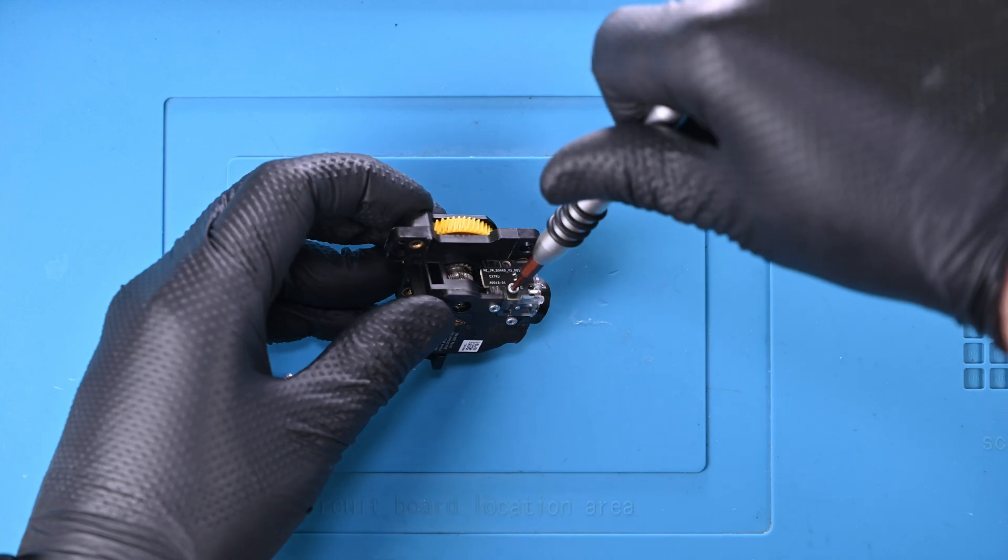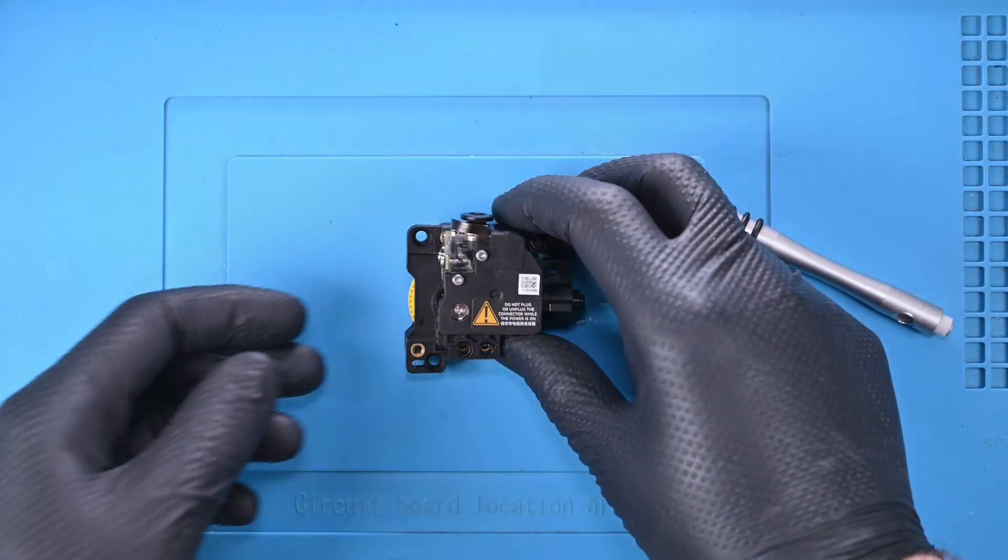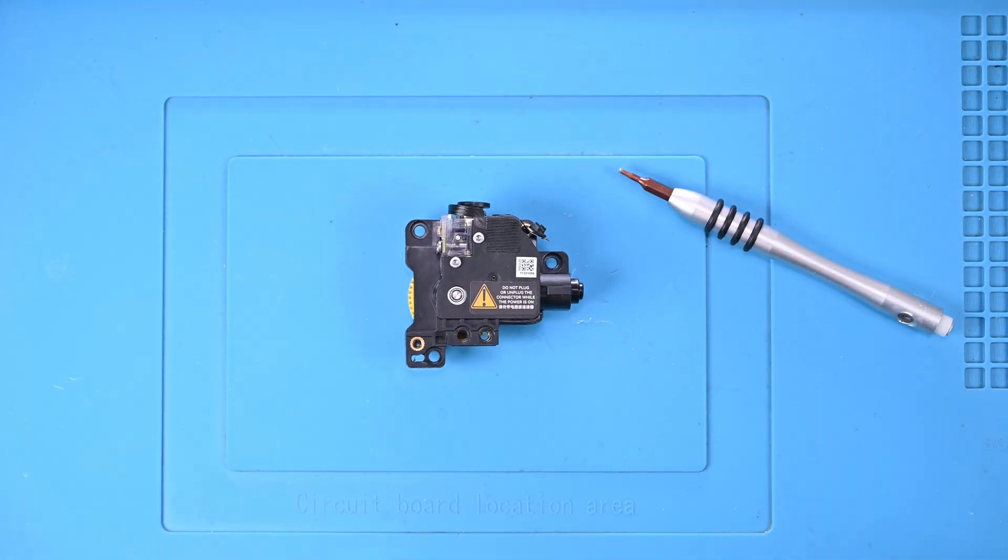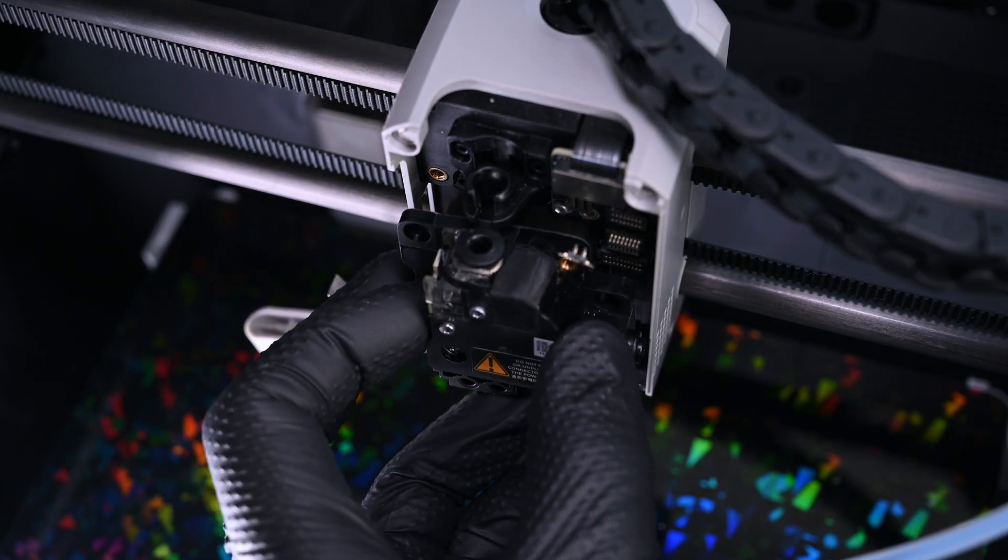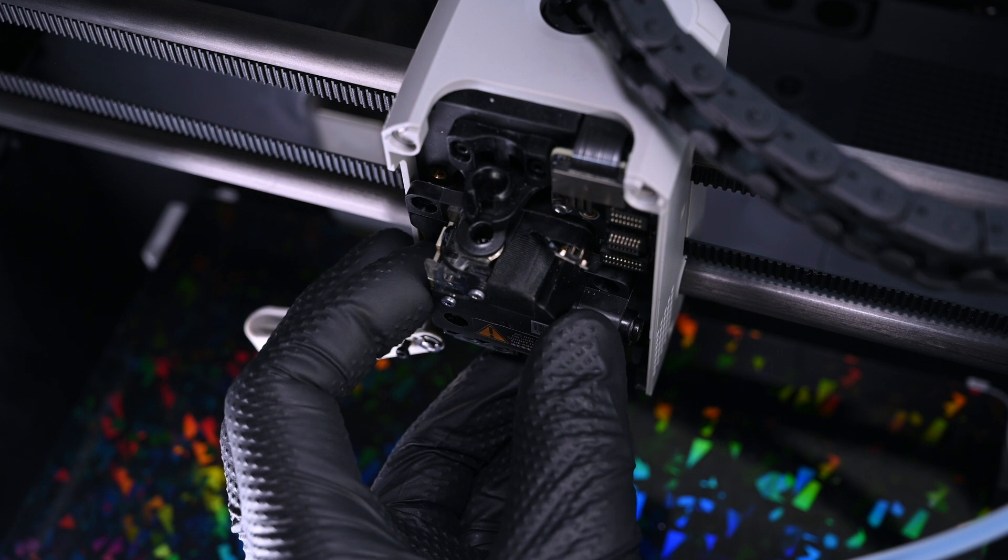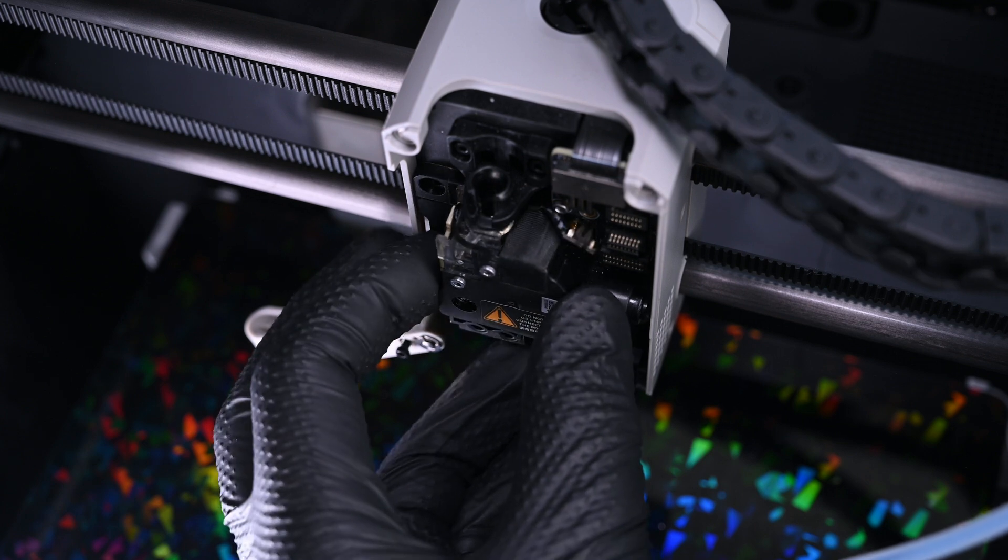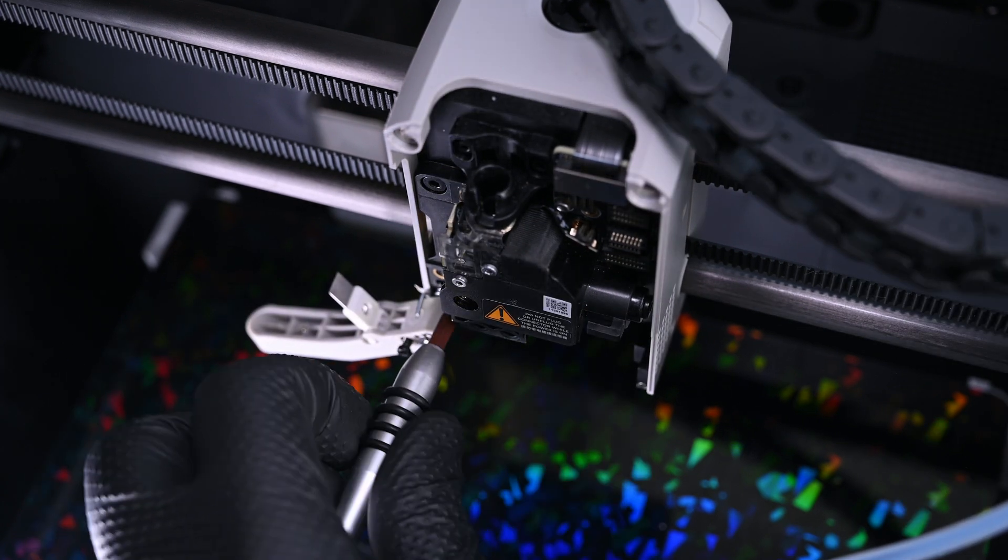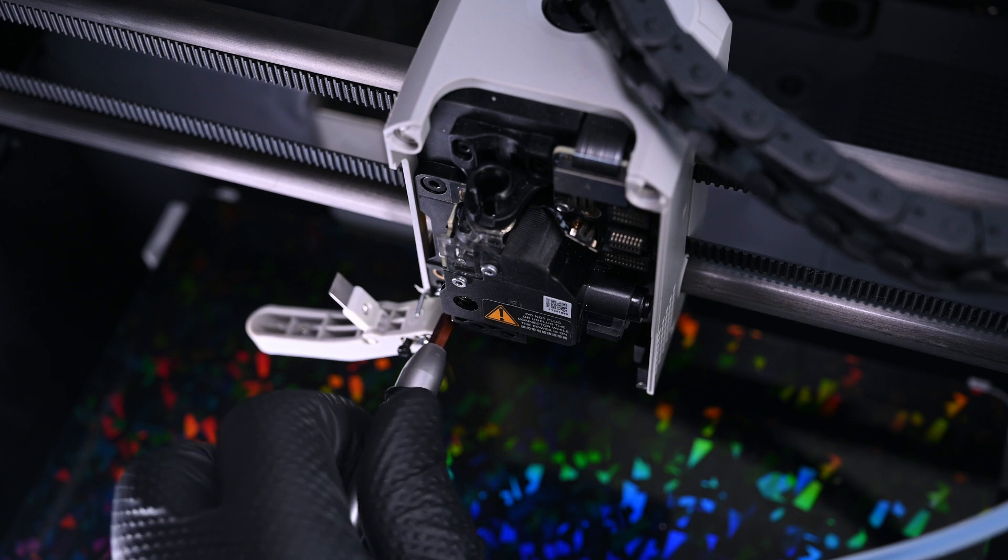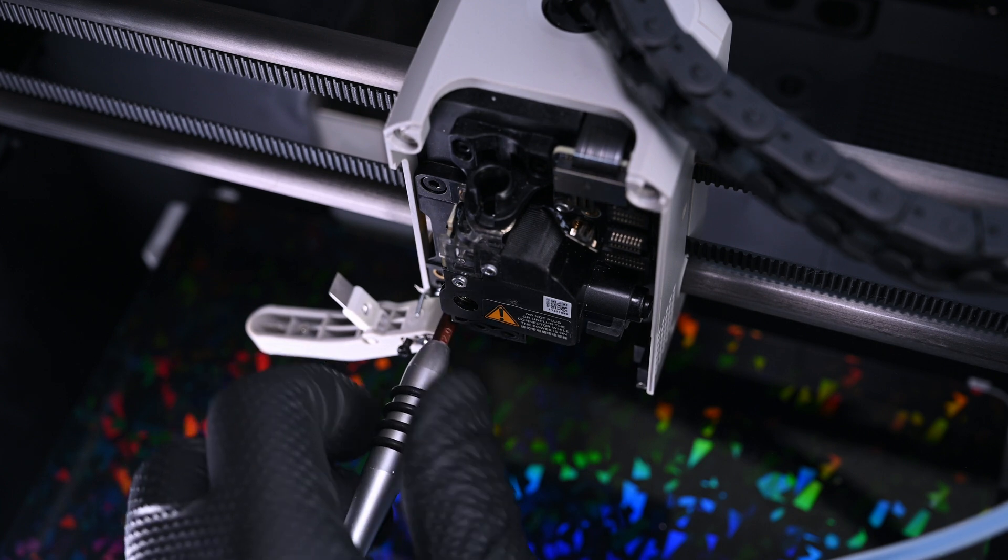And that's it! The extruder assembly is complete once again. Now the extruder can be pushed back into the printhead. Those three shorter black screws can be tightened back into place and we're almost out of the woods and back to printing.